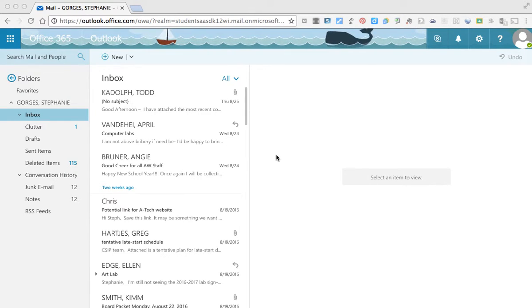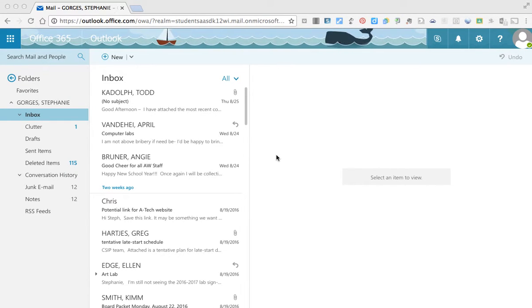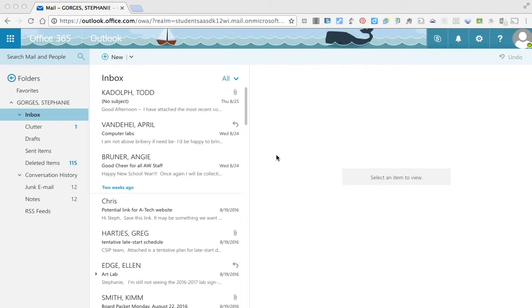Hello, this is Steph. This is just going to be a quick video to show you how to compose an email in Office 365 Outlook.